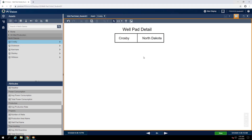Up to this point, our display doesn't tell us much aside from where our well pad is located, so let's start adding data about the oil wells that are located at this well pad.